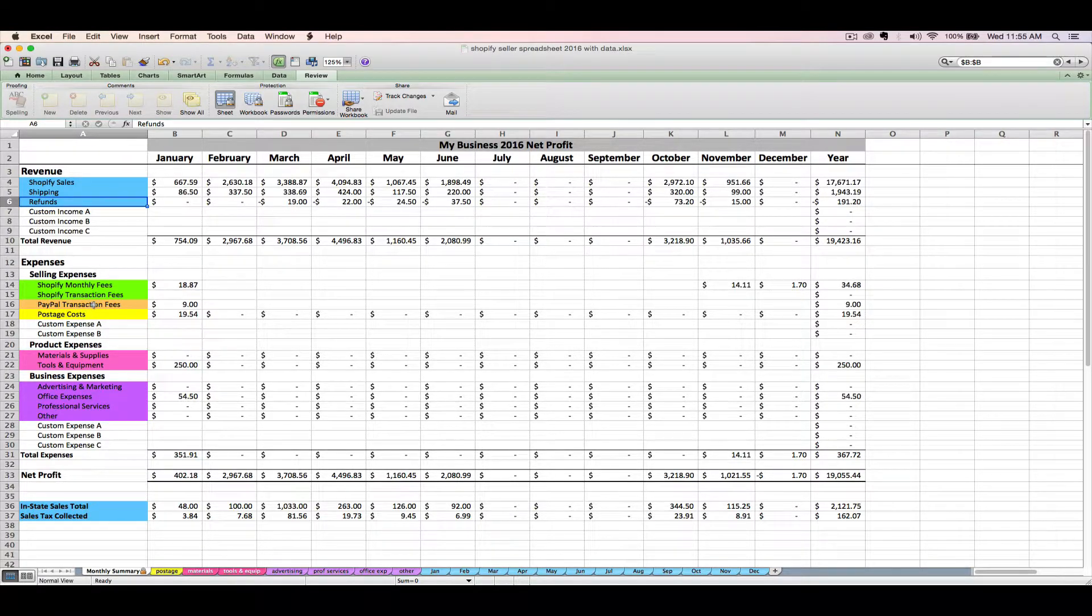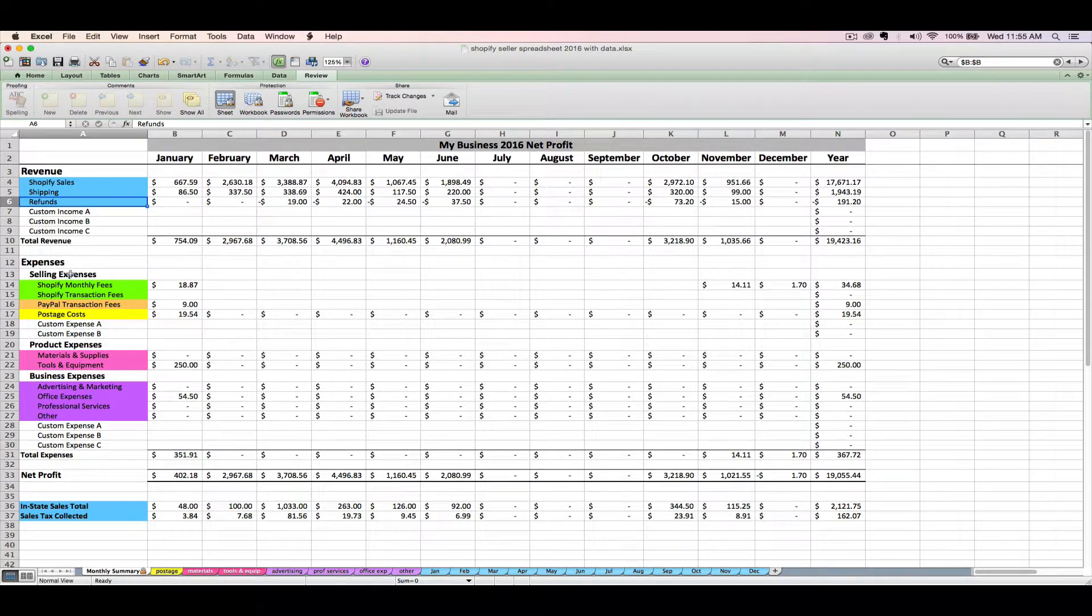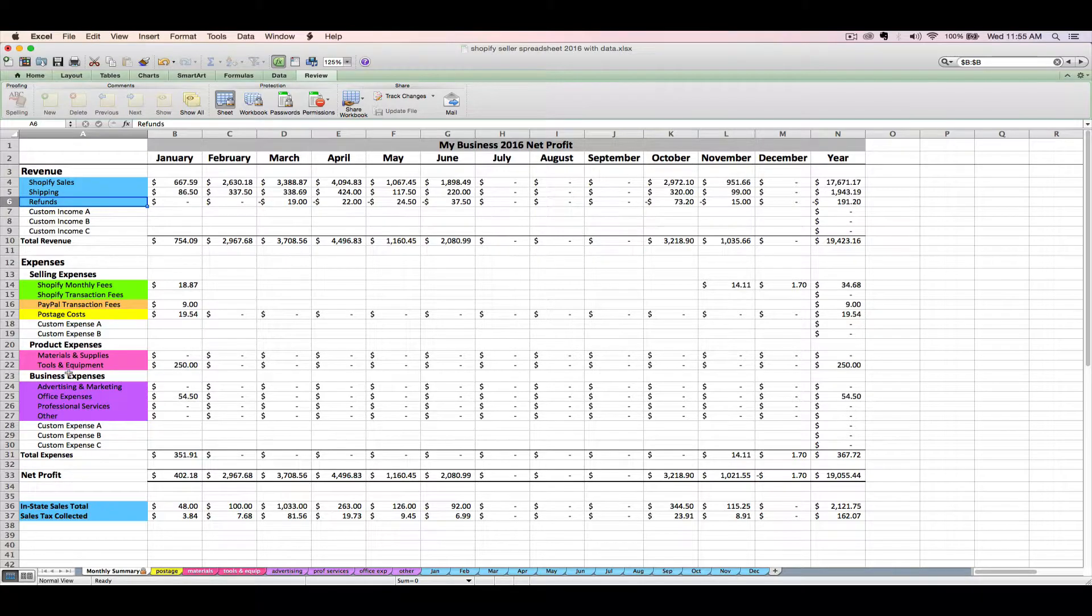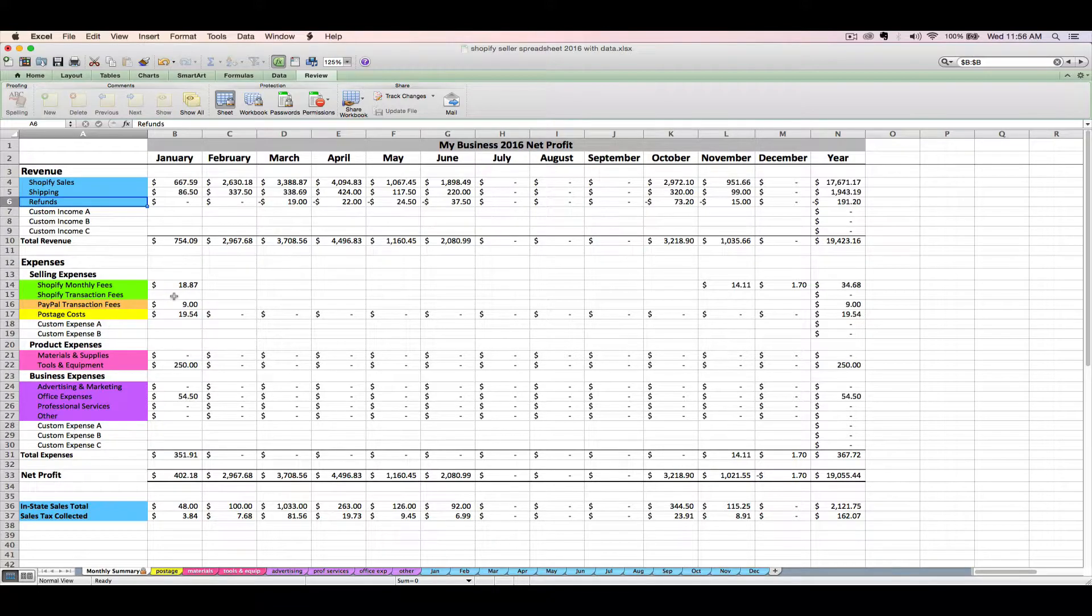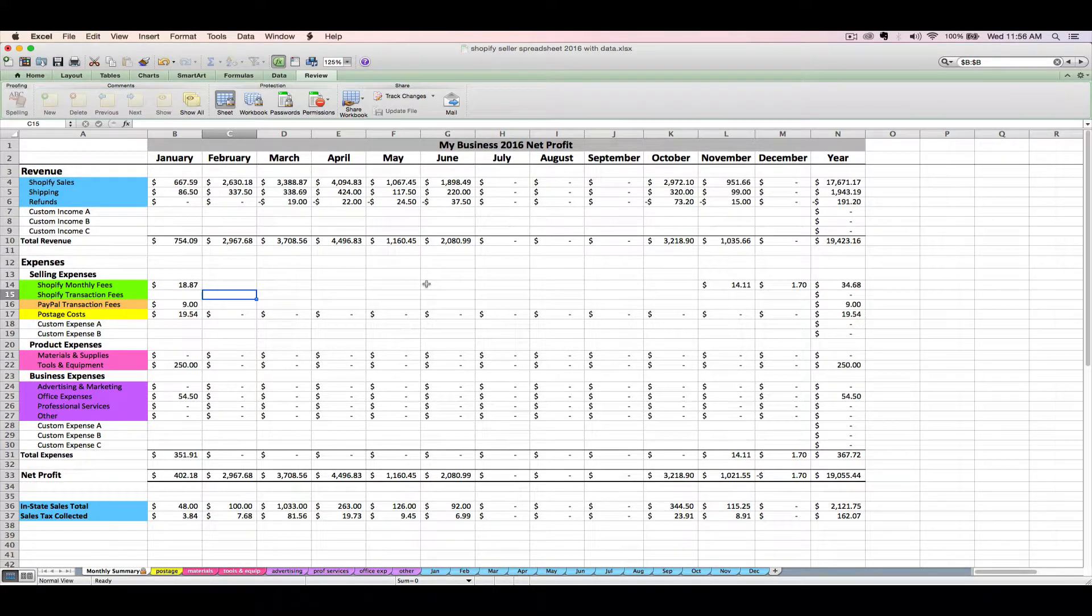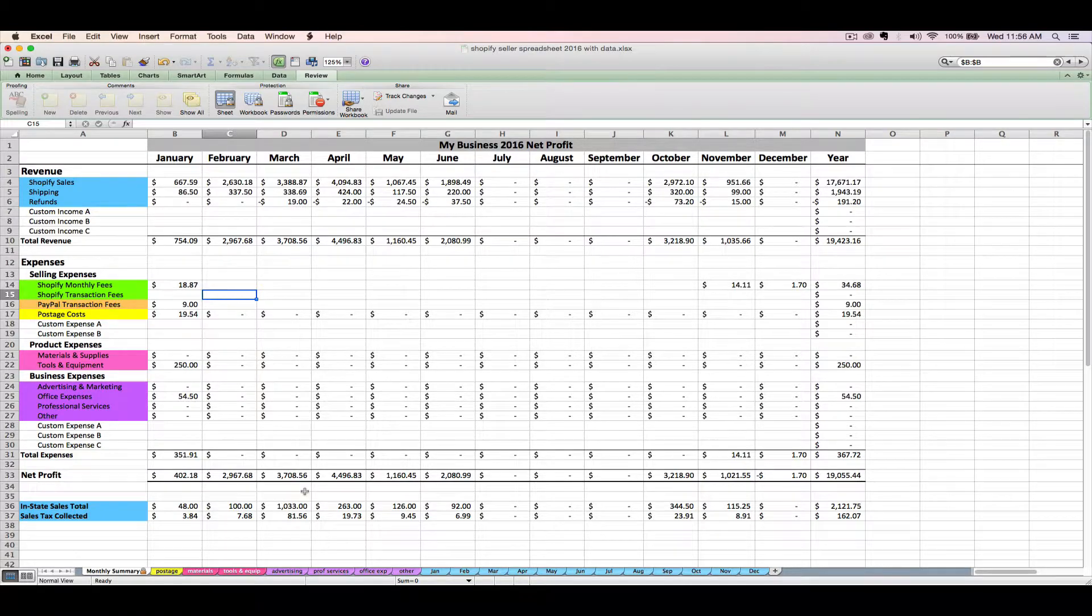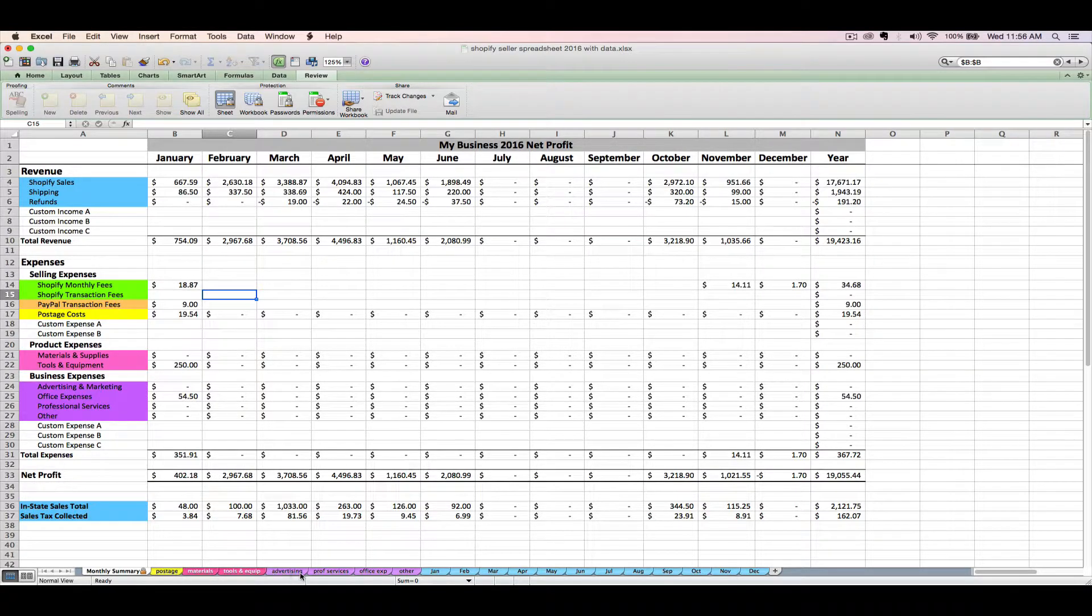Next, we've got our expenses, and the expense section is broken up into three categories: selling expenses, product expenses, and business expenses. Now some of these expenses you're going to enter directly on this tab in one of these cells, while others are going to flow from other tabs of the spreadsheet.